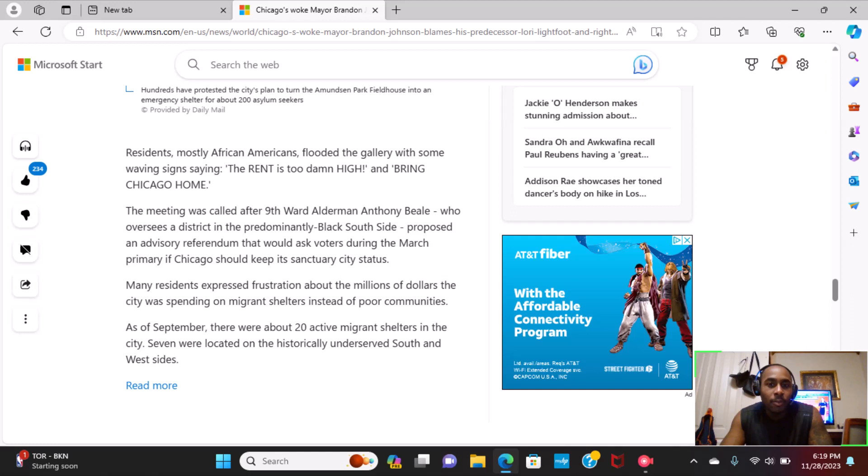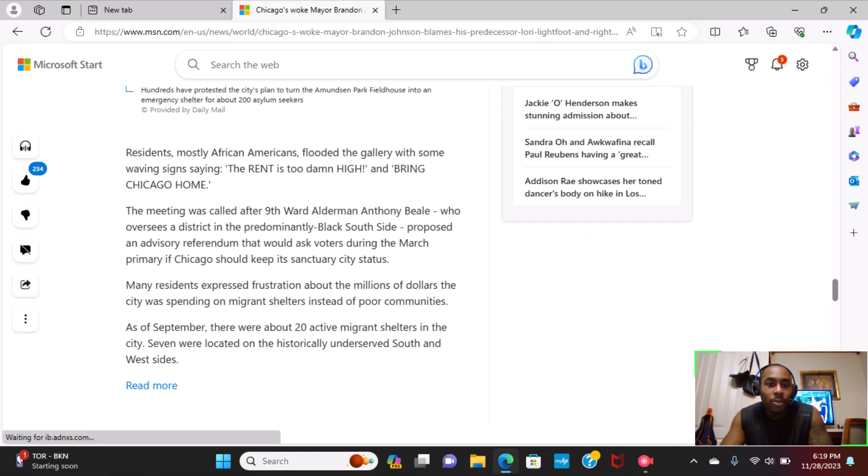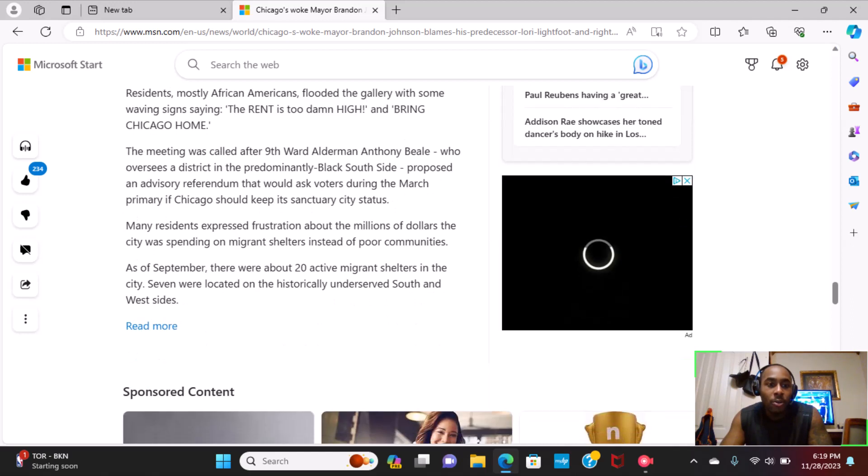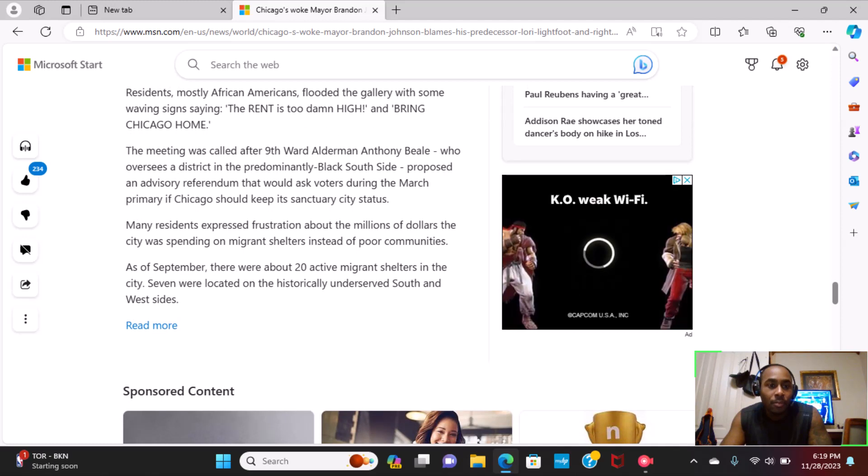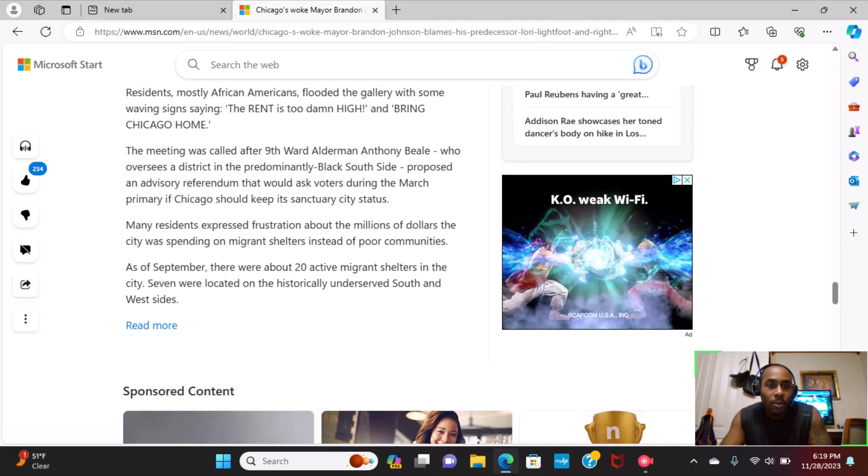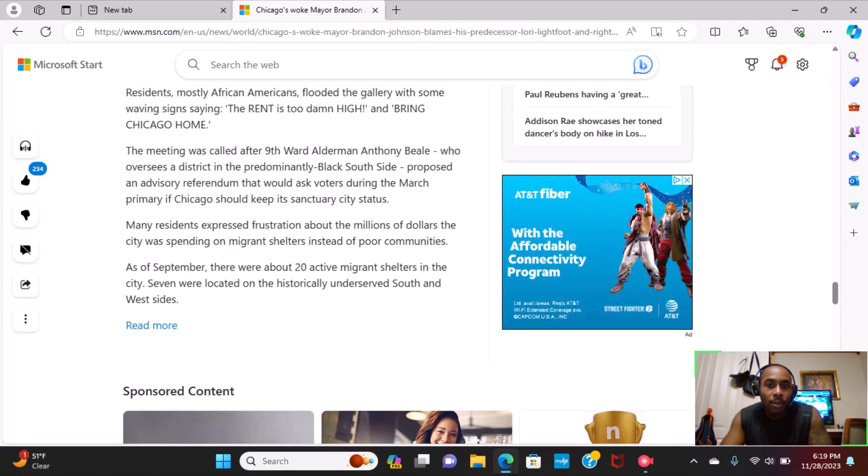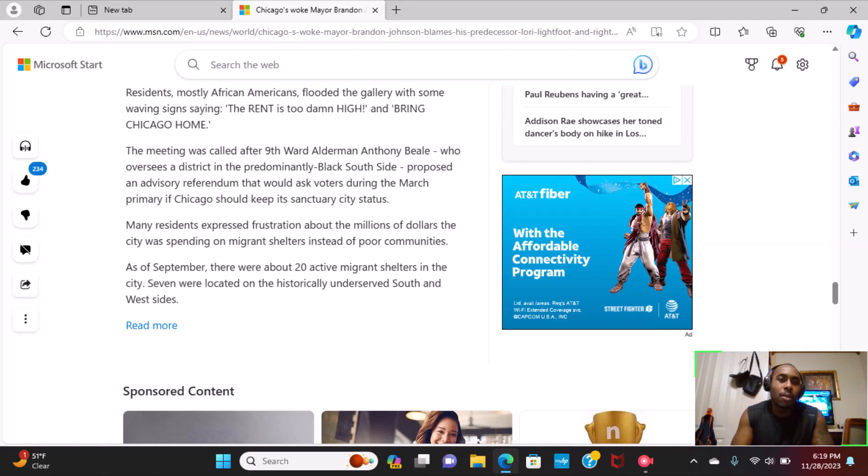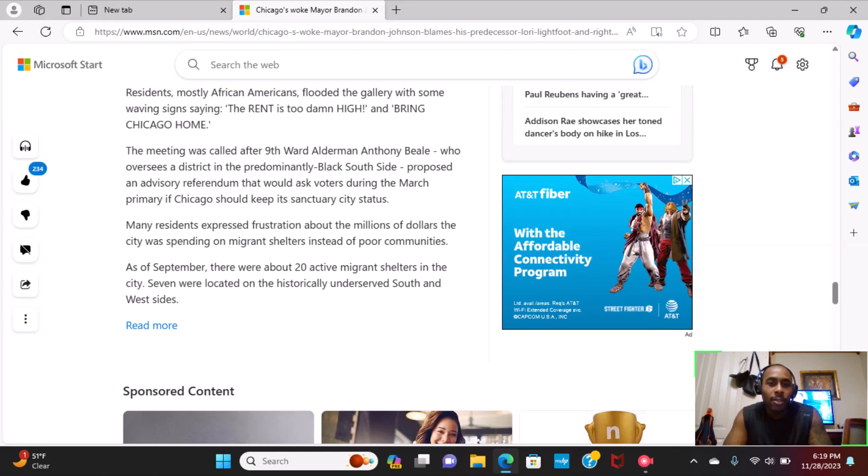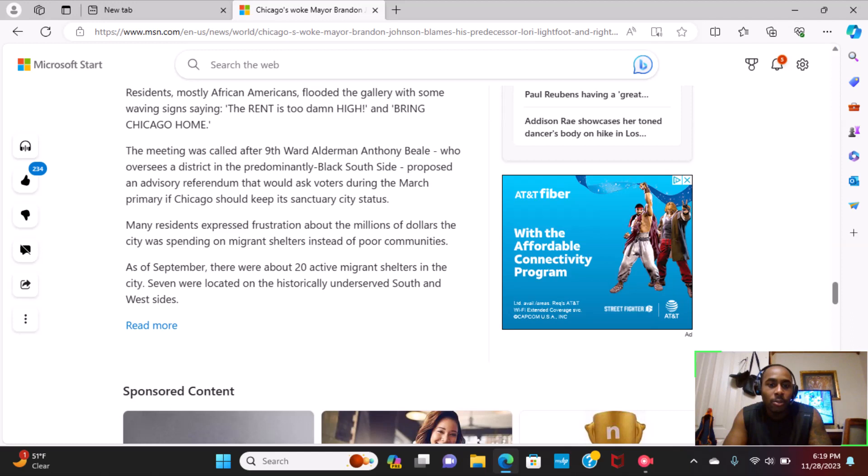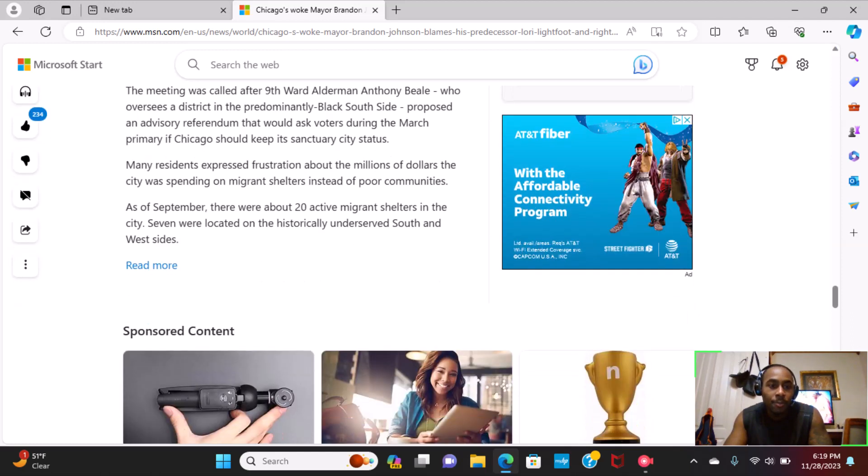Residents, mostly African Americans, flooded the gallery with some waving signs saying, The rent is too damn high and bring Chicago home. The meeting was called after 9th Ward Alderman Anthony Beal, who oversees the district in the predominantly black South Side, proposed an advisory referendum that would ask voters during the March primary if Chicago should keep its sanctuary status. Many residents expressed frustrations about the millions of dollars the city was spending on migrant shelters instead of poor communities.